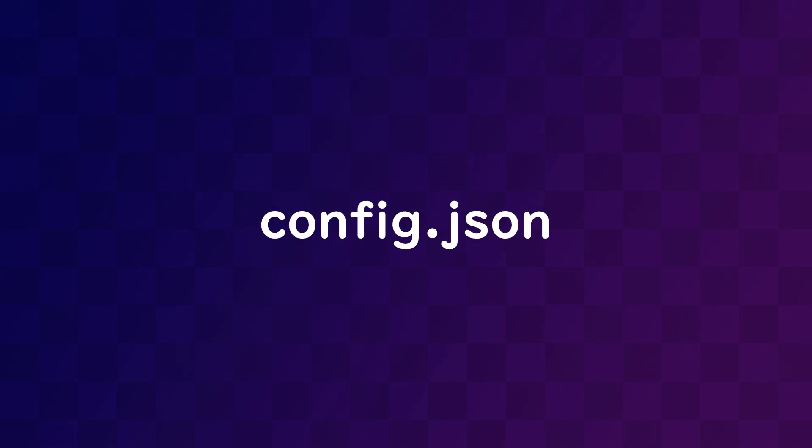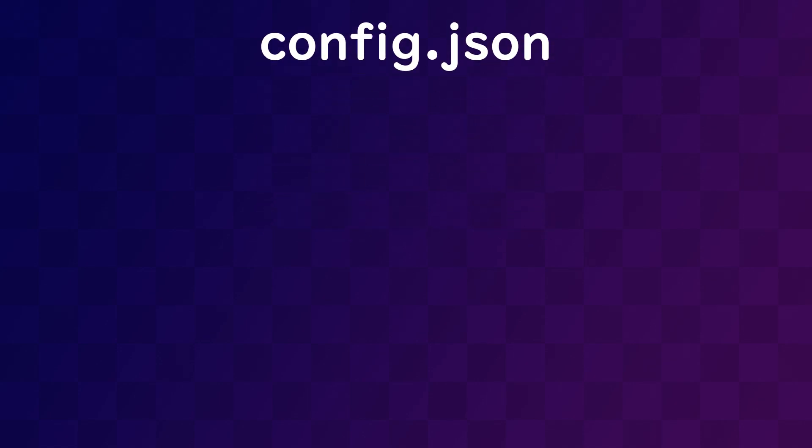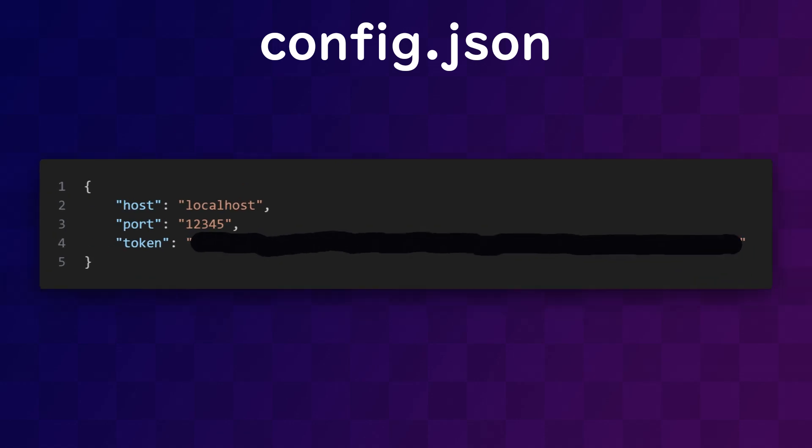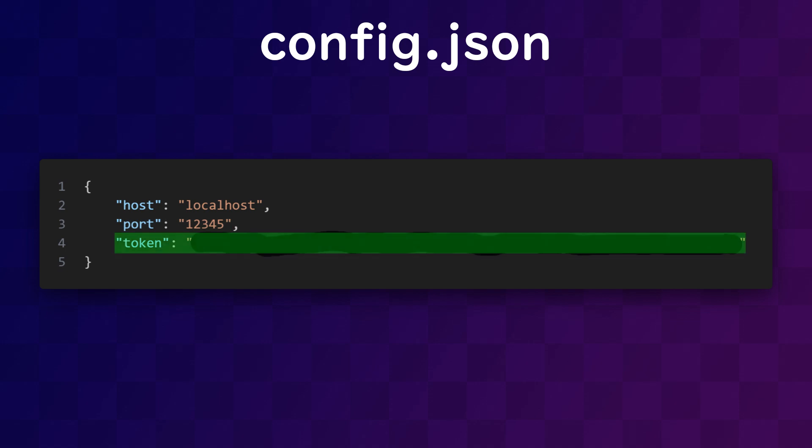The next thing we're going to want is a config.json file, which holds some very important settings for our bot. First, it holds the server address we want the bot to connect to. Second, it contains the Minecraft server's port number. And thirdly, it holds the key to the Discord bot.